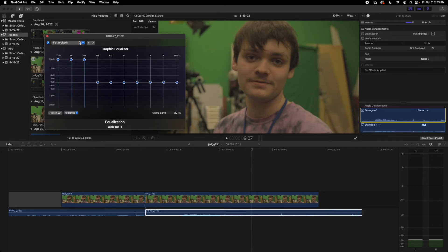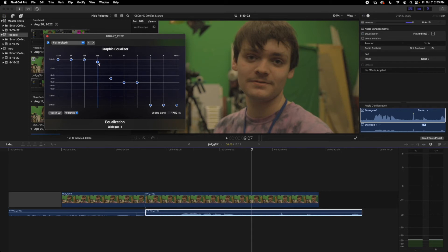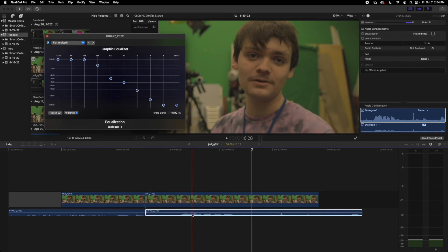Then we're going to take down our treble all the way, and then we're going to kind of balance it out like this, make it a little curve there. Now we can listen to it again. We'll take down our volume because it's going to be pretty loud.